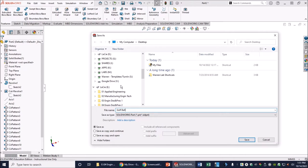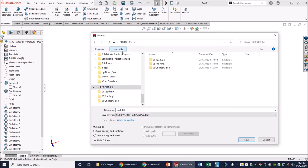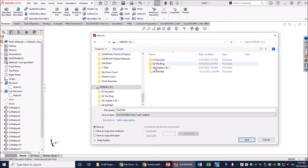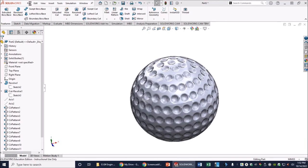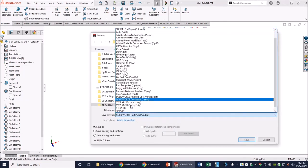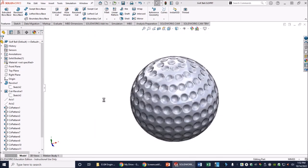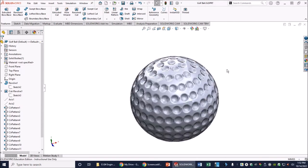Save to your thumb drive — create a new folder, name the file 'Golf Ball', and save. Then go ahead and create an STL file for the golf ball and email it to me for completion.